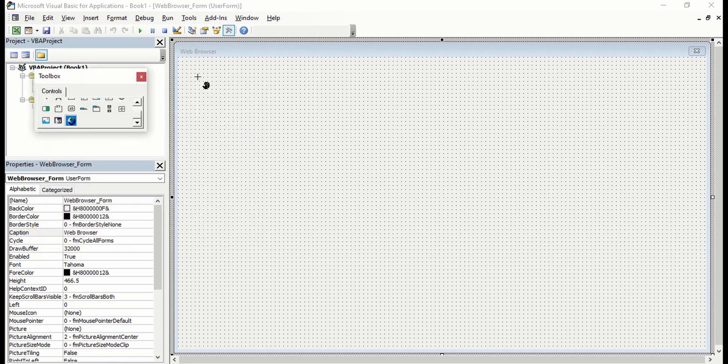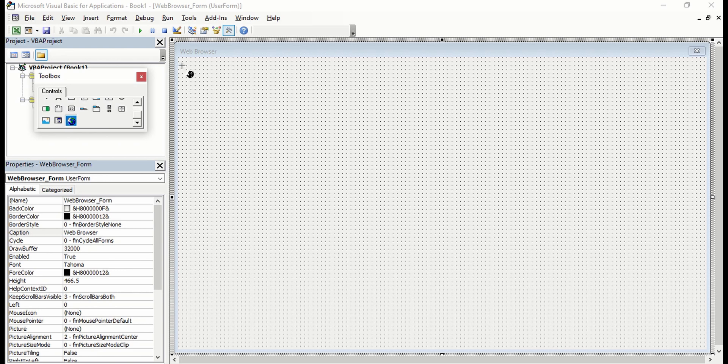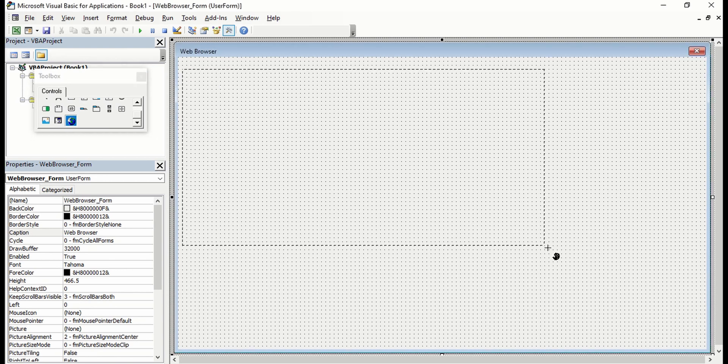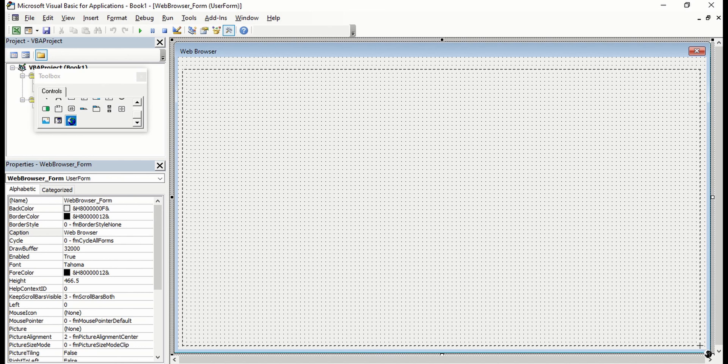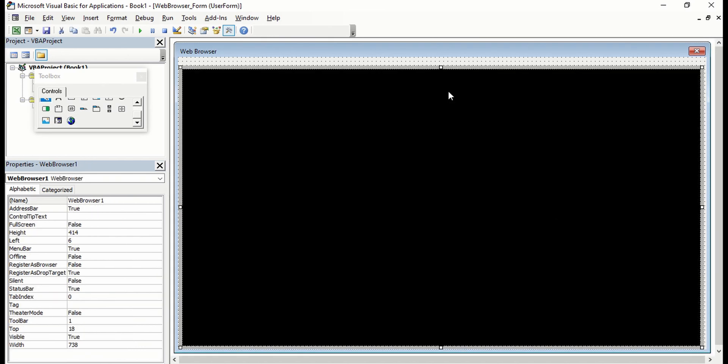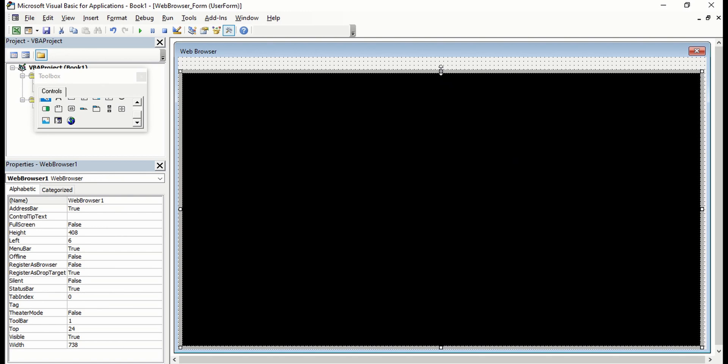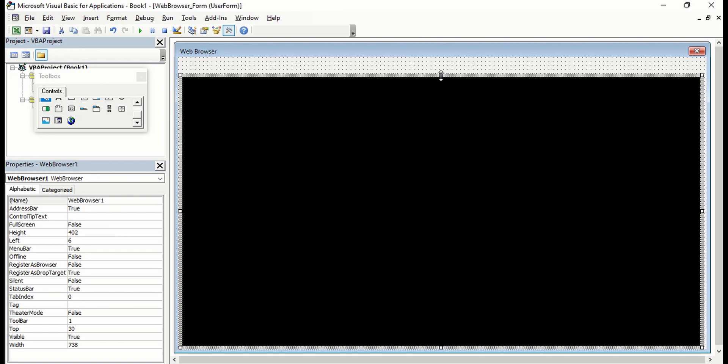I'm just going to select this and put it in our user form. Let's say just this big.